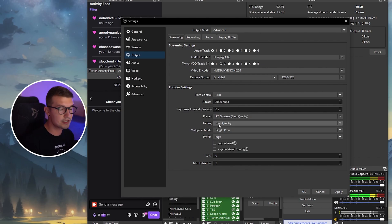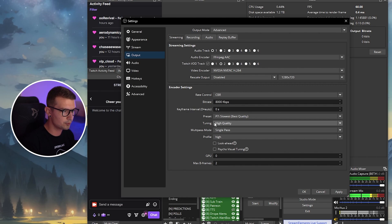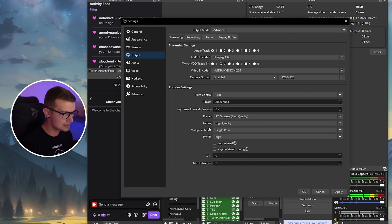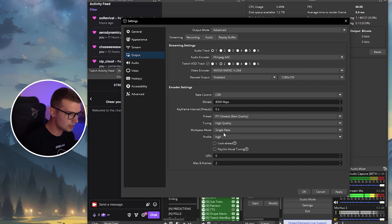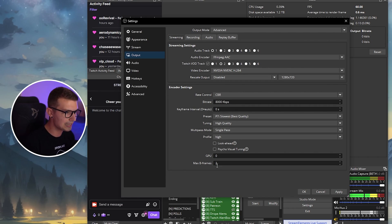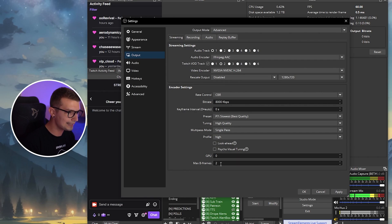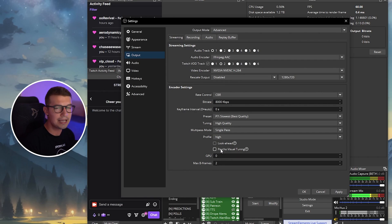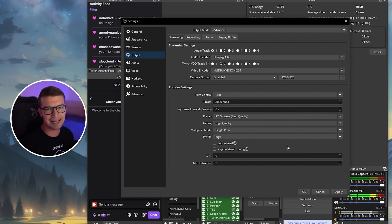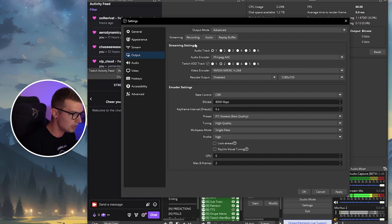Tuning, keep this on high quality. There's just no difference between high quality and low latency. Multipass, keep this on single. And then profile, put this on high. The other thing that you should be changing is max B frames, put this on two and keep everything else as is. If you're having some issues, you can even enable psycho visual tuning. But that's just if you're having problems or not.